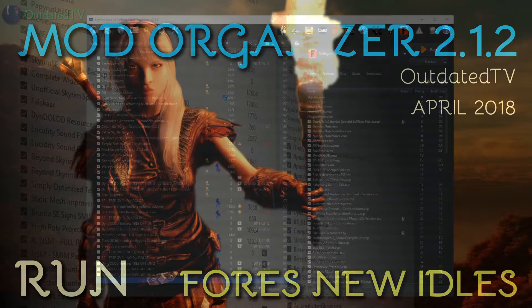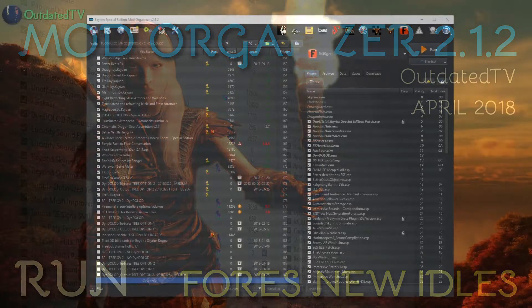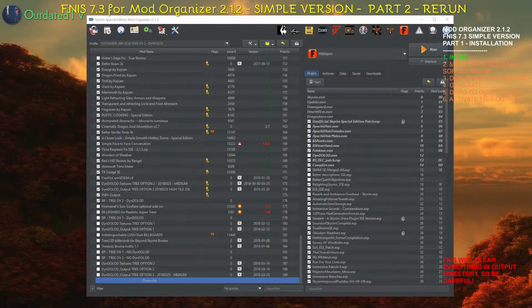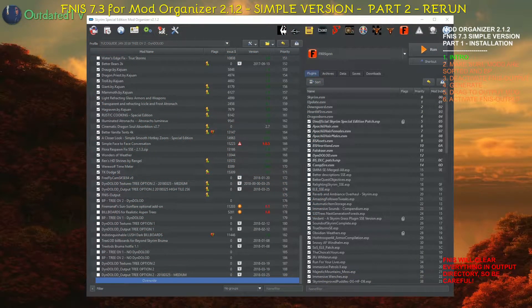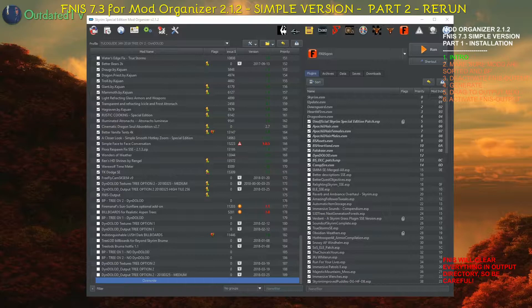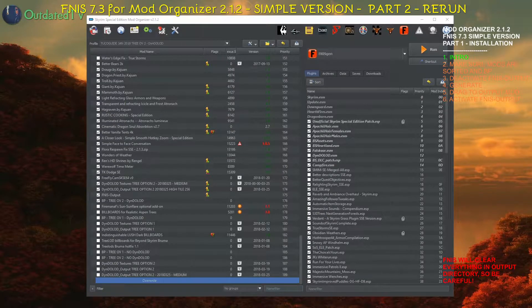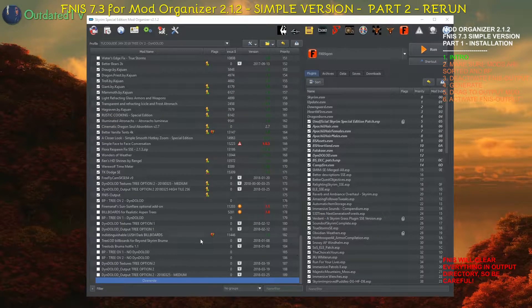In the previous video I covered the installation and precise configuration of the Fores New Idles in Skyrim generator and the output mod.